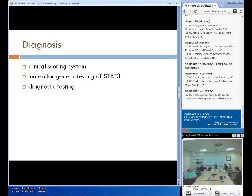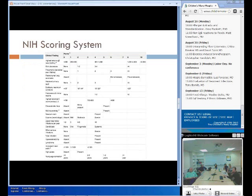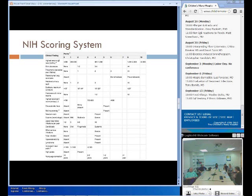Diagnosis is made through a combination of tools including lab testing, genetic testing, and a clinical scoring system. The clinical scoring system was developed by the NIH and includes both immunologic and infectious manifestations as well as skeletal and connective tissue abnormalities. It was first created when hyper-IgE syndrome was recognized as a multisystem disorder, and it looks at factors like skin abscesses, pneumonia, eczema, candidiasis, characteristic facies, and blood work.